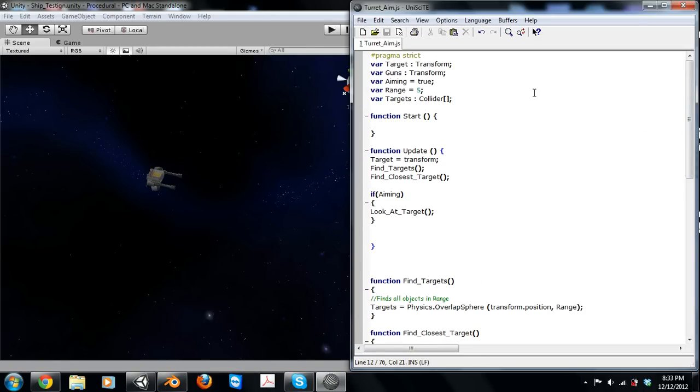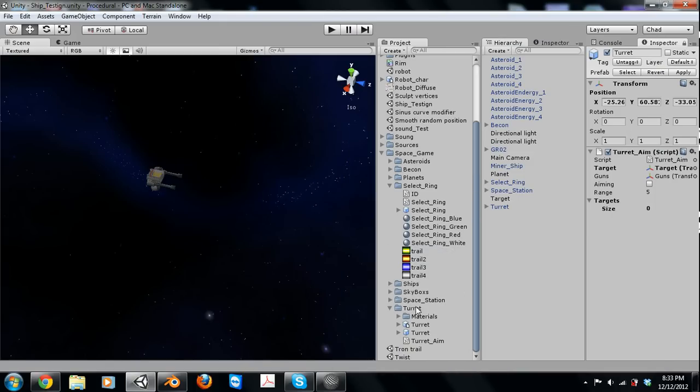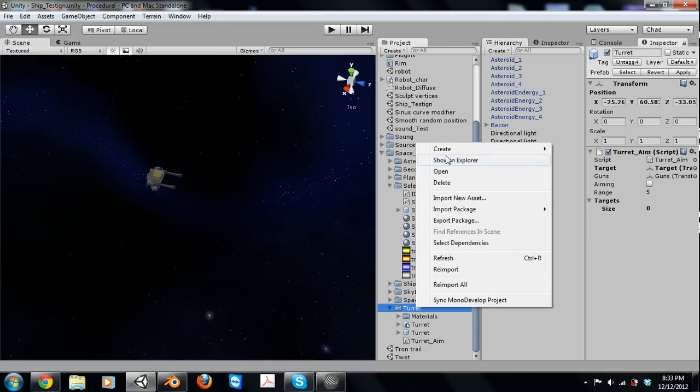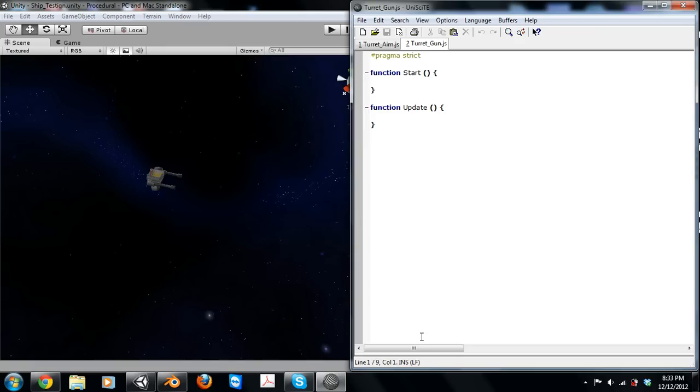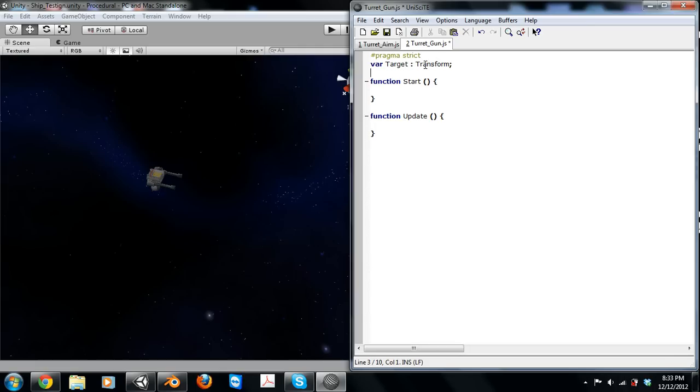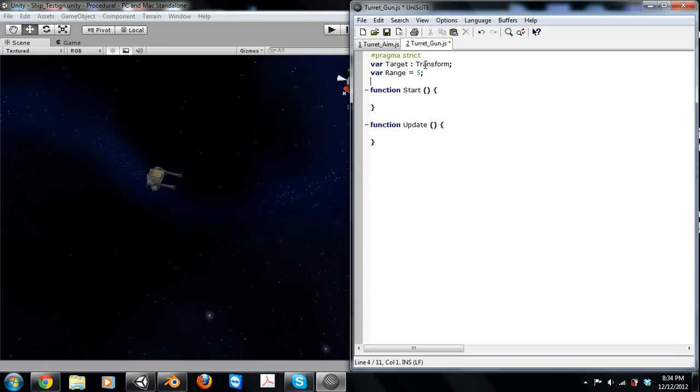First, what we're going to do is declare our target variable, which is going to be the target that our turret is going to be aiming at. Also we're going to need a range, that's going to be a float, so we'll just define it as 65 right now.